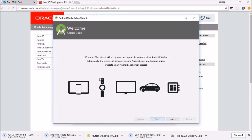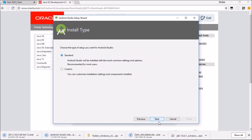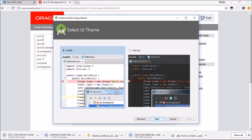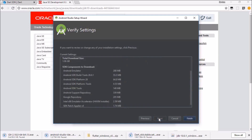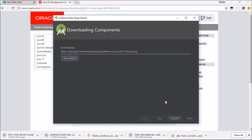When Android Studio first launches, go through the setup wizard: hit next, choose Standard installation, hit next. You can choose your UI theme — I prefer this dark mode. Hit next, then finish. It will then download some additional components. I'll pause again and be back soon.